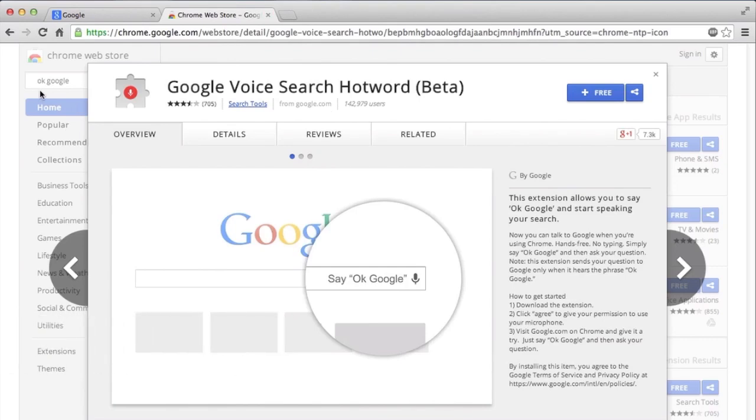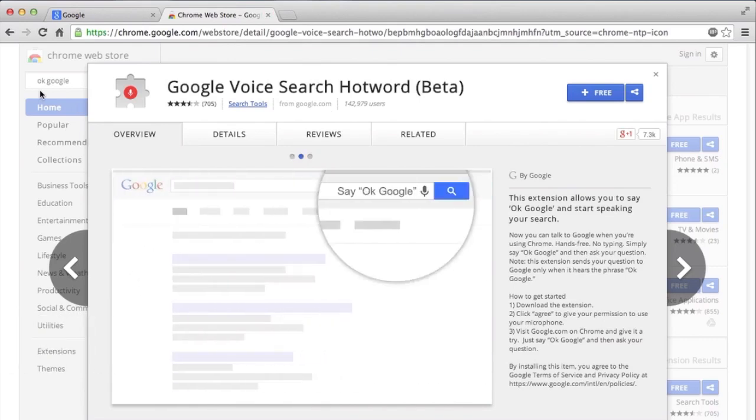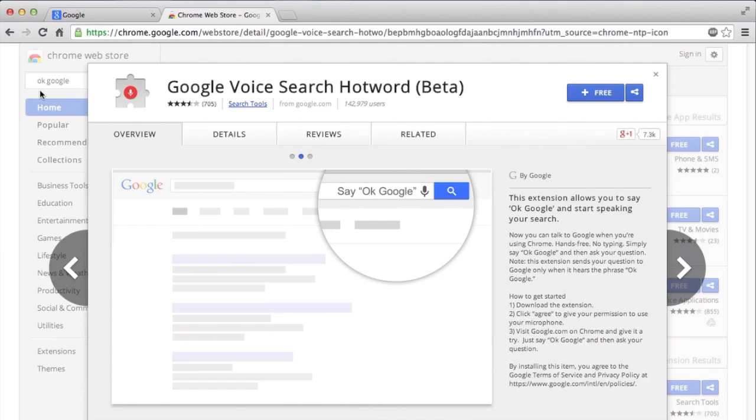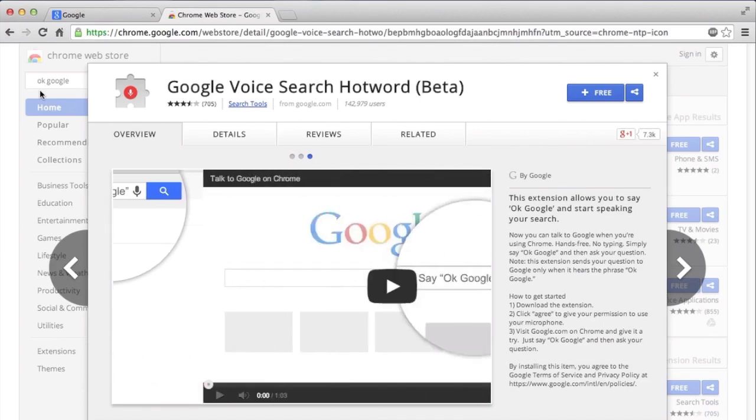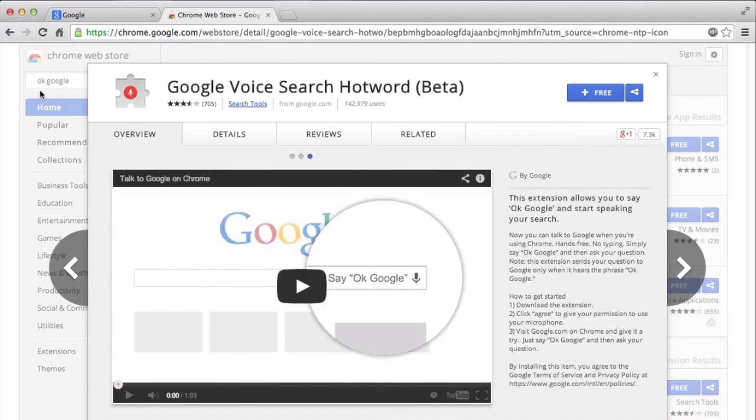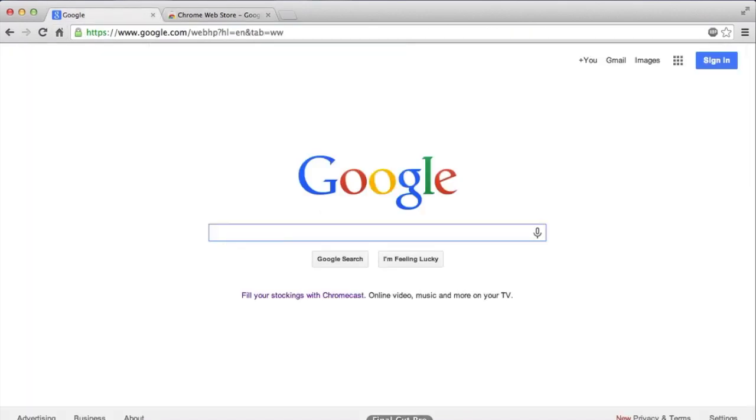Right now you can actually use this feature, which is basically when you say OK Google, Google search or Google Now will start working on Nexus 5 and the Moto X. Now you can actually install this on your web browser.